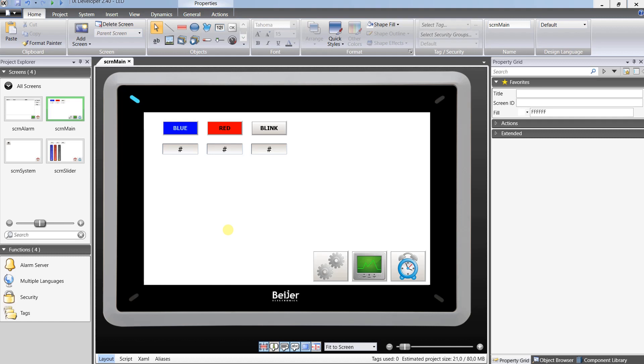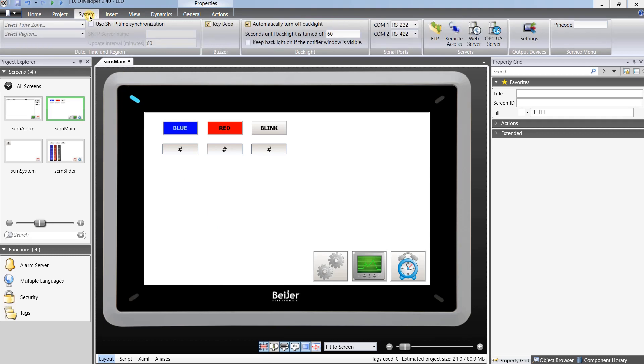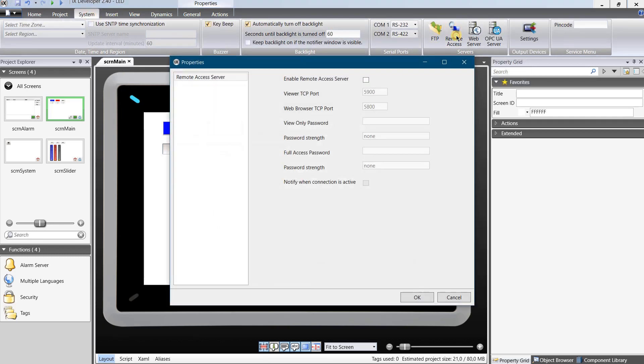To enable remote access you need to open your project, select system from menu toolbar and click on remote access. A popup with remote access server settings will show up. Tick to enable remote access server.